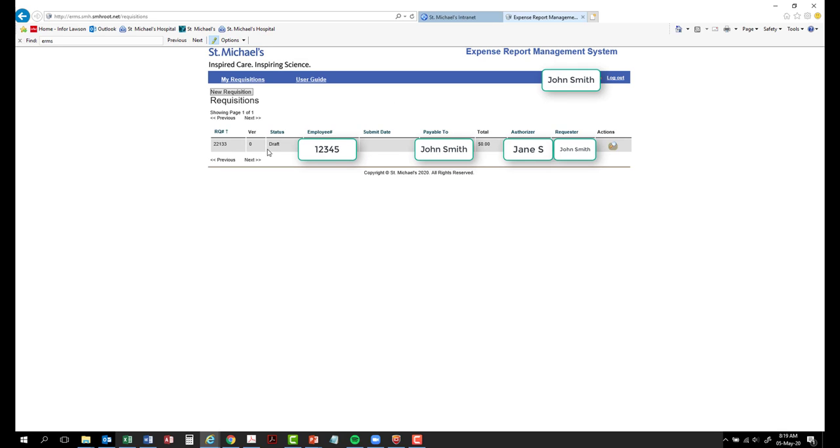The first time you log in to ERMS, you will have no previous requisitions to view. I will go through each of these columns to detail what they mean.